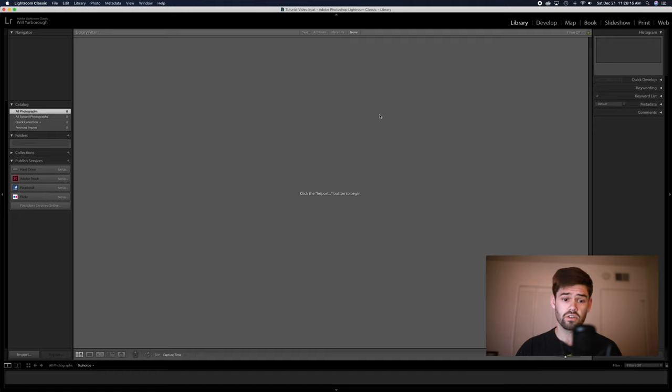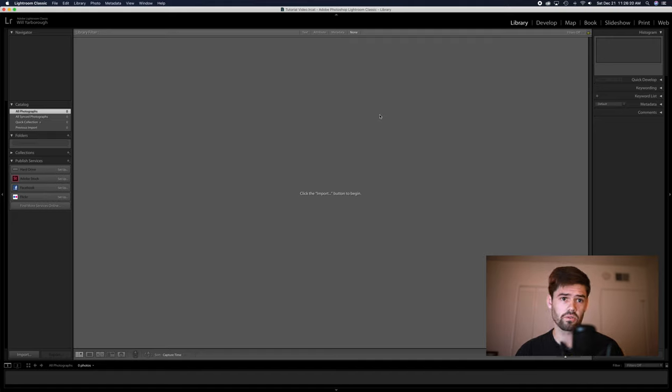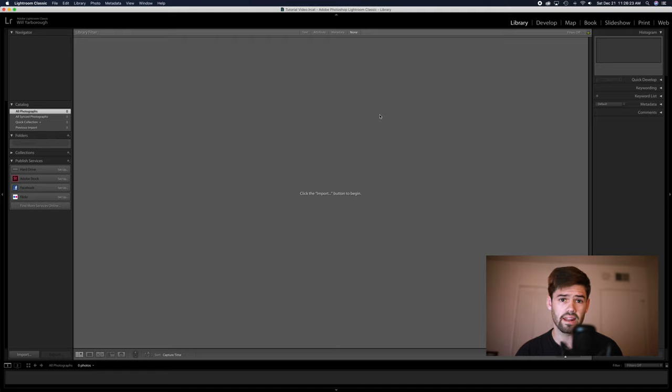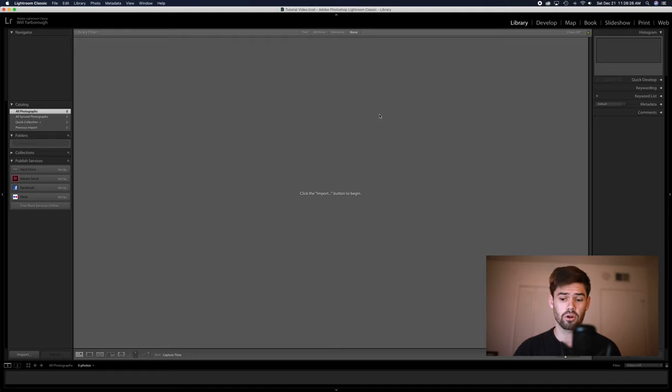So now that Lightroom has created a new catalog, we are going to be using this for the duration of the entire trip. You can do any of your regular edits or anything like that, and all your changes will be merged back into your primary catalog.